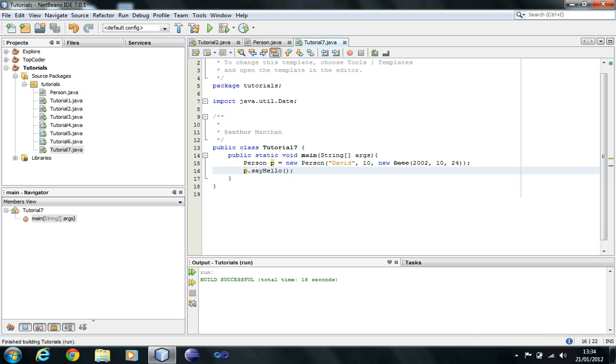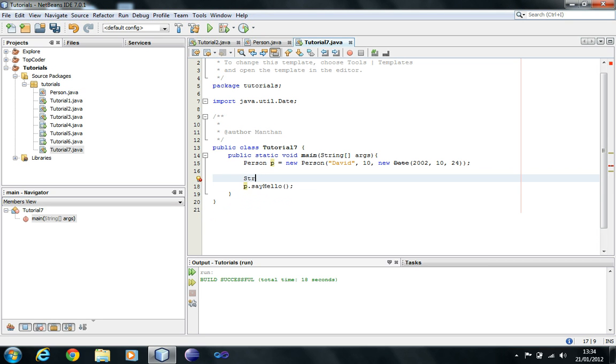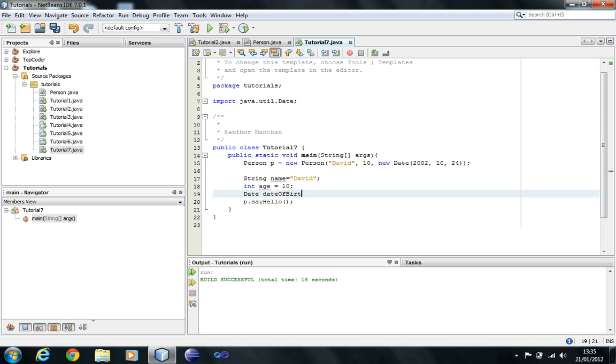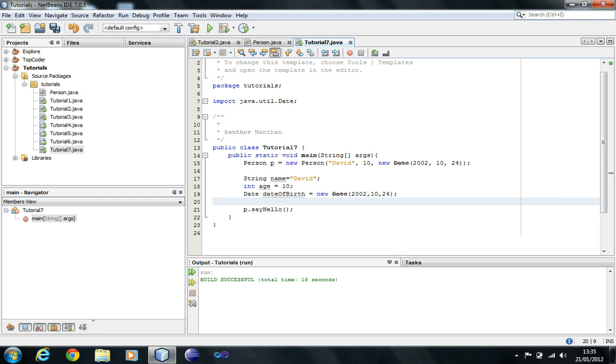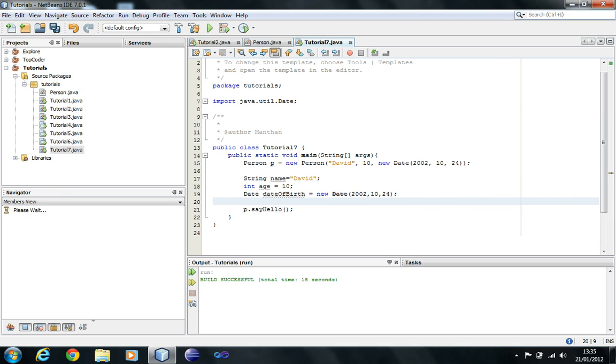Well, if you did not have object orientation, you would have to have it like this: string name equals David, int age equals 10, date dateOfBirth equals new date. You would have to have it like this and then you would have to manually write down that every time you create a person, this thing you would have to write down again and again. I mean, this is really short. You can write this down quickly, but while developing big applications, this would be painful. This would be really painful for you.